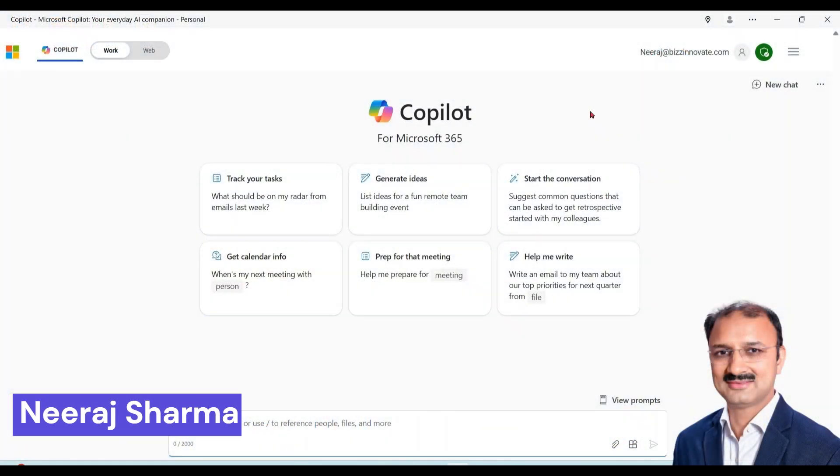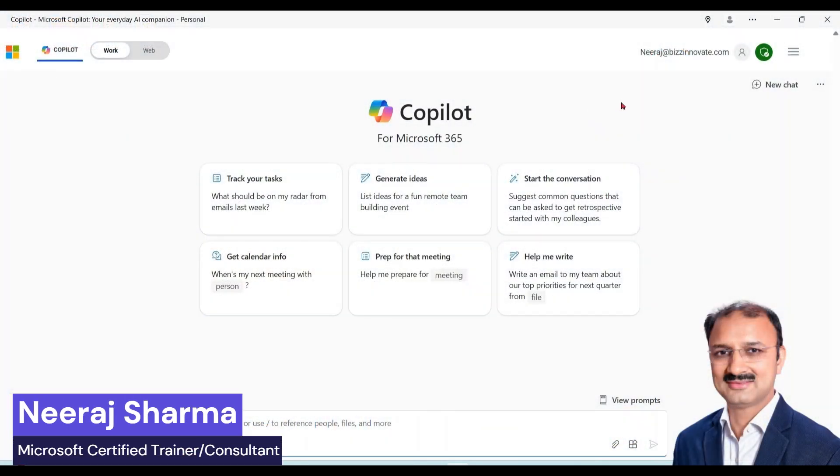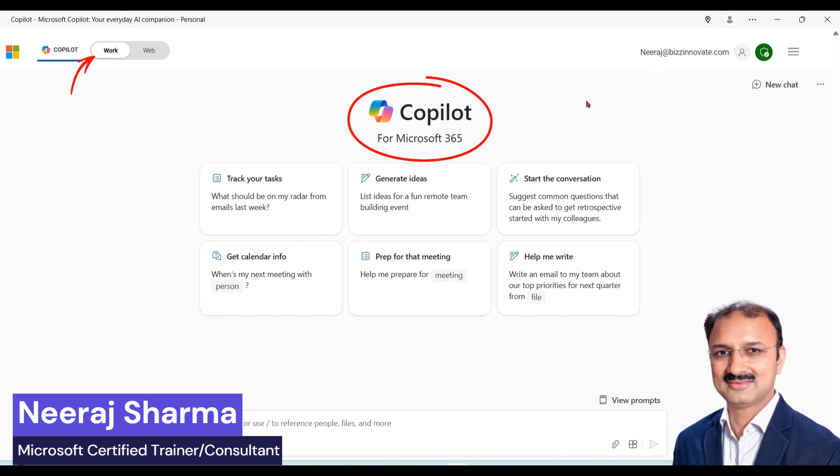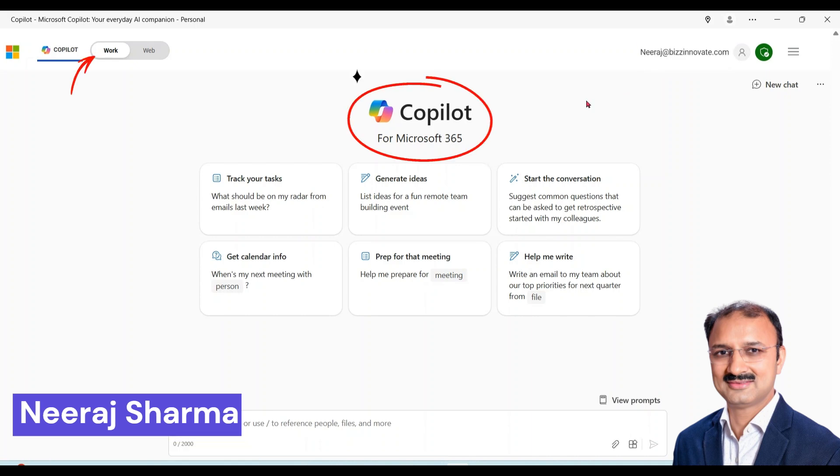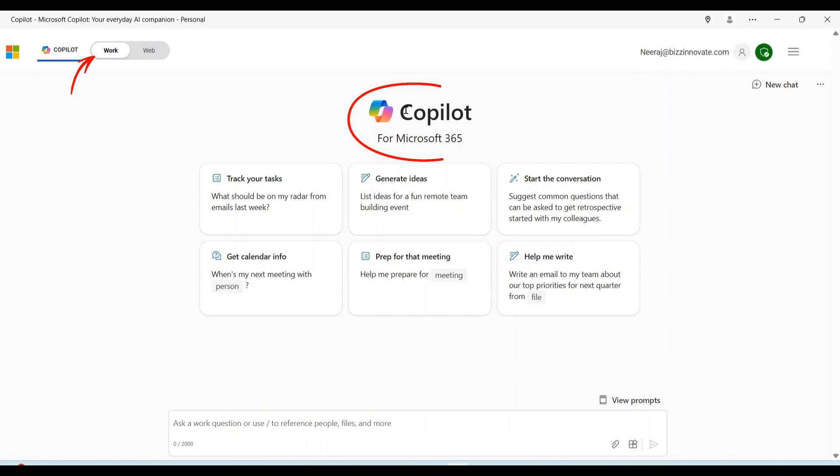I have logged in using my Microsoft 365 account. I also have Microsoft 365 Copilot license, so I can see Copilot for Microsoft 365.